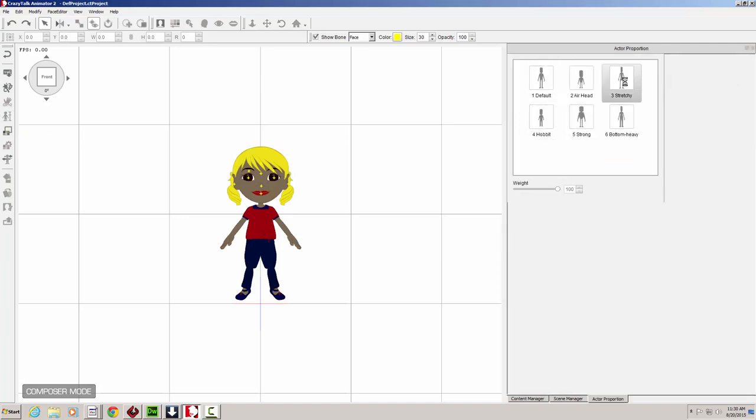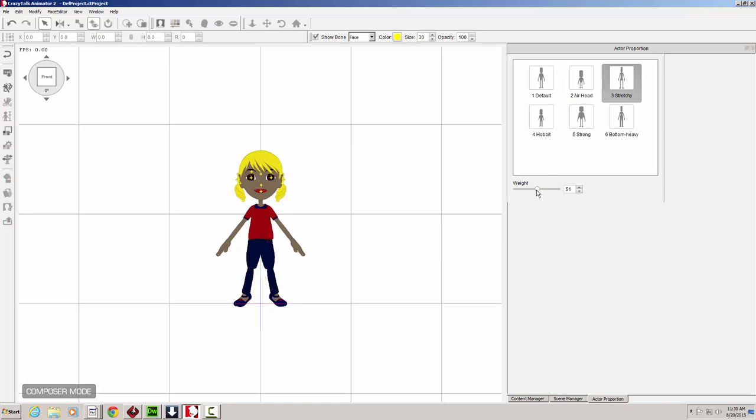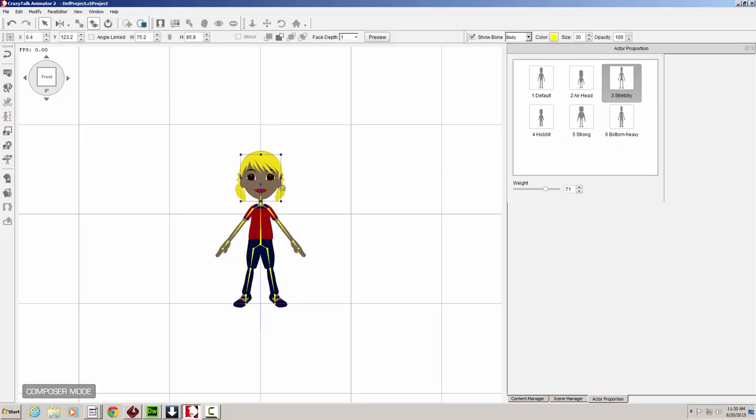We can make her a little bit older by adjusting the stretchy feature. Maybe make her a little bit more of a teen character instead of a young teen or a tween. So we adjust her height maybe. Go back here and readjust the head.